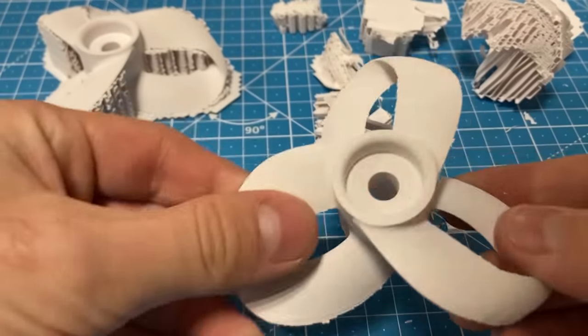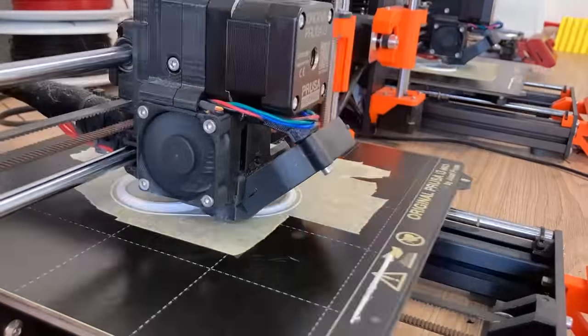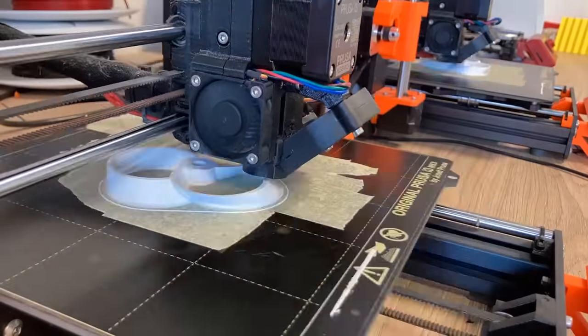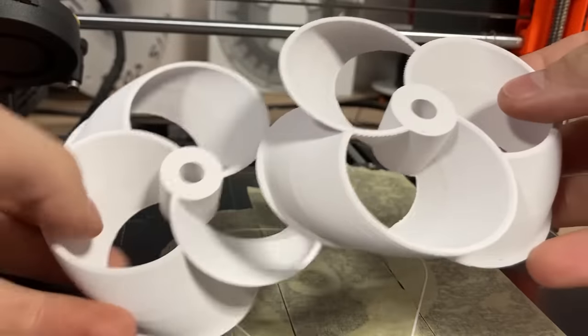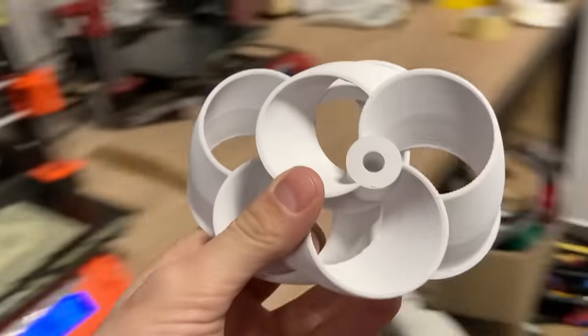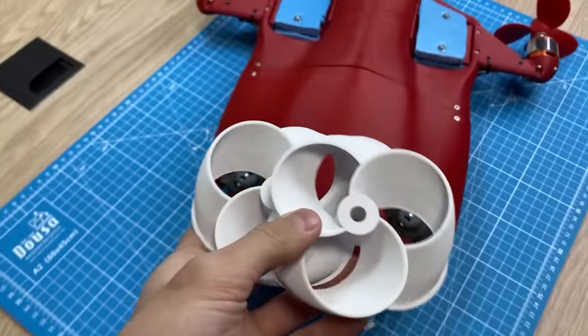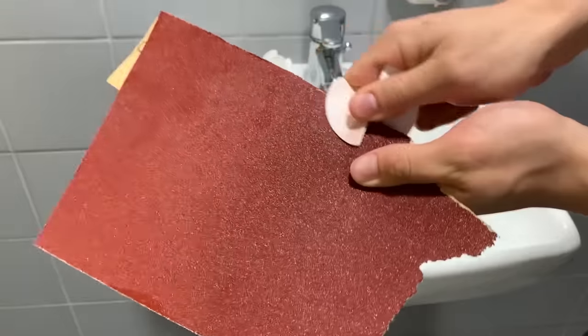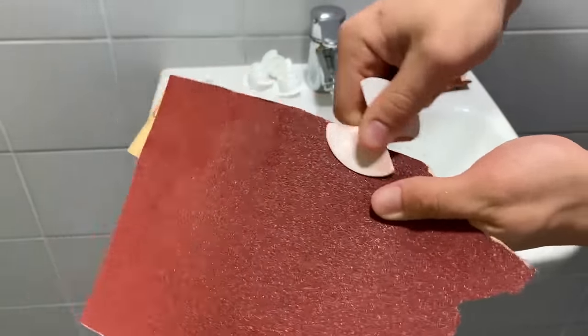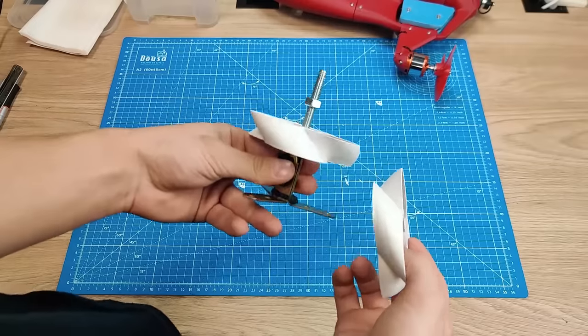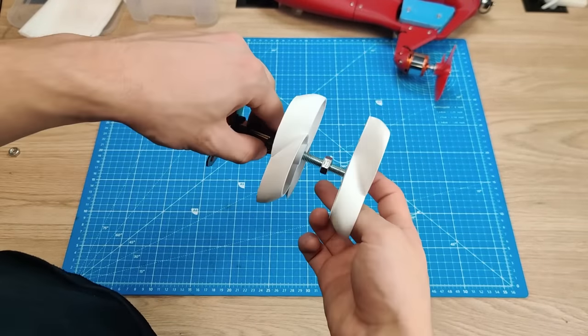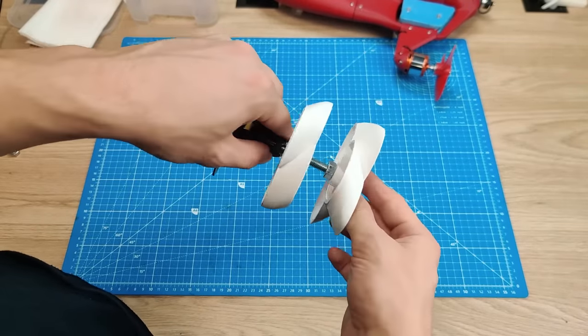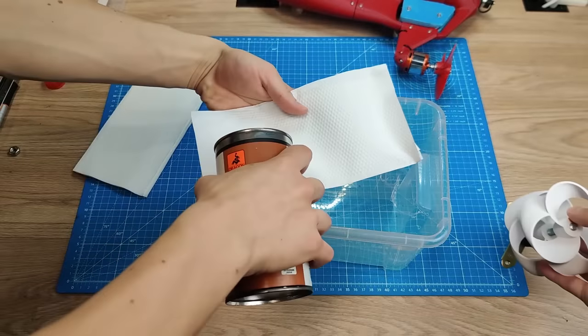Here are the boat propellers. And here are the MIT ones. Now we need to smooth them out. However, sanding these would be very hard. That's why we printed them in ASA material which can be treated with acetone vapor.